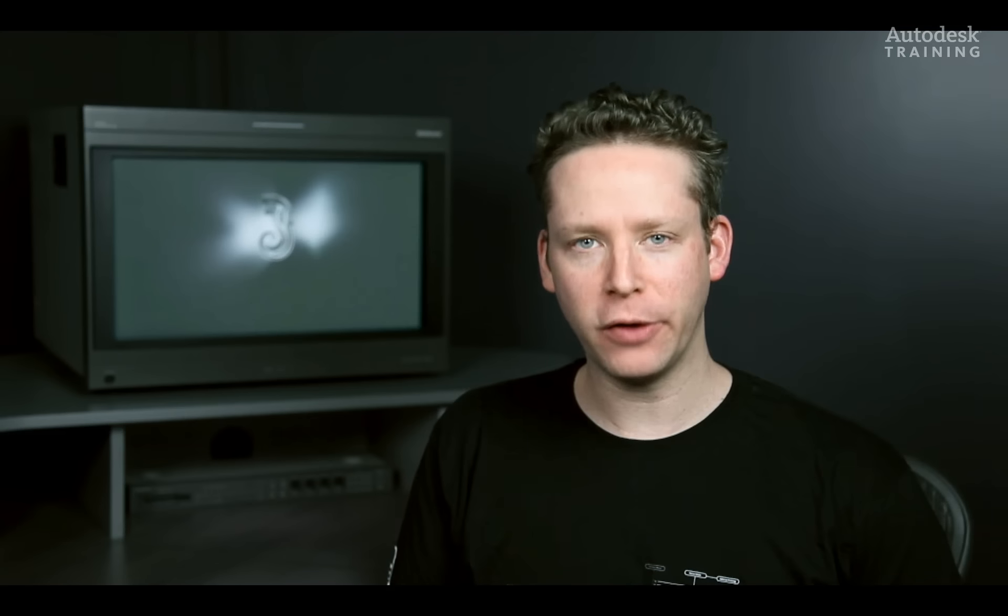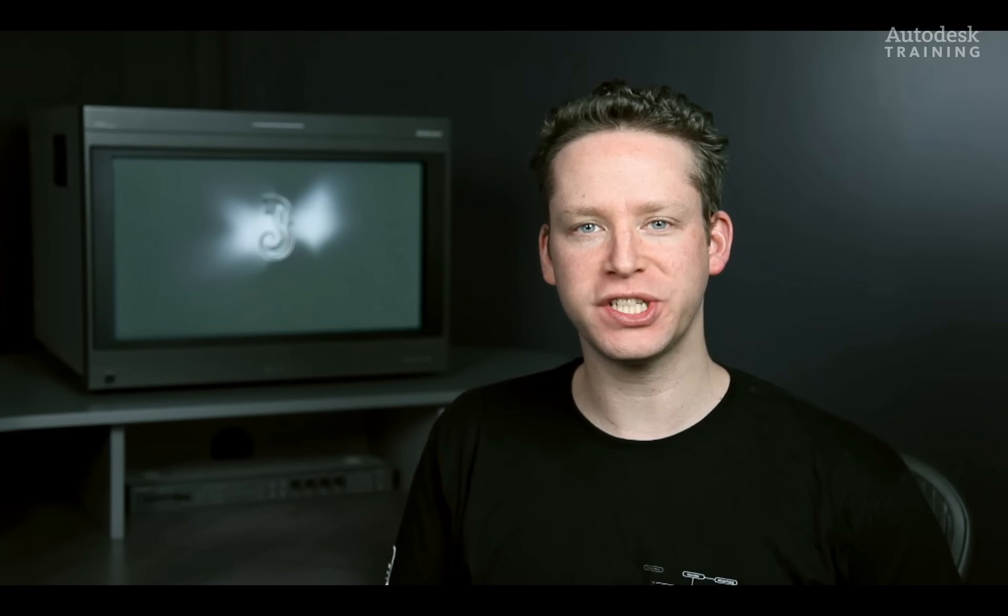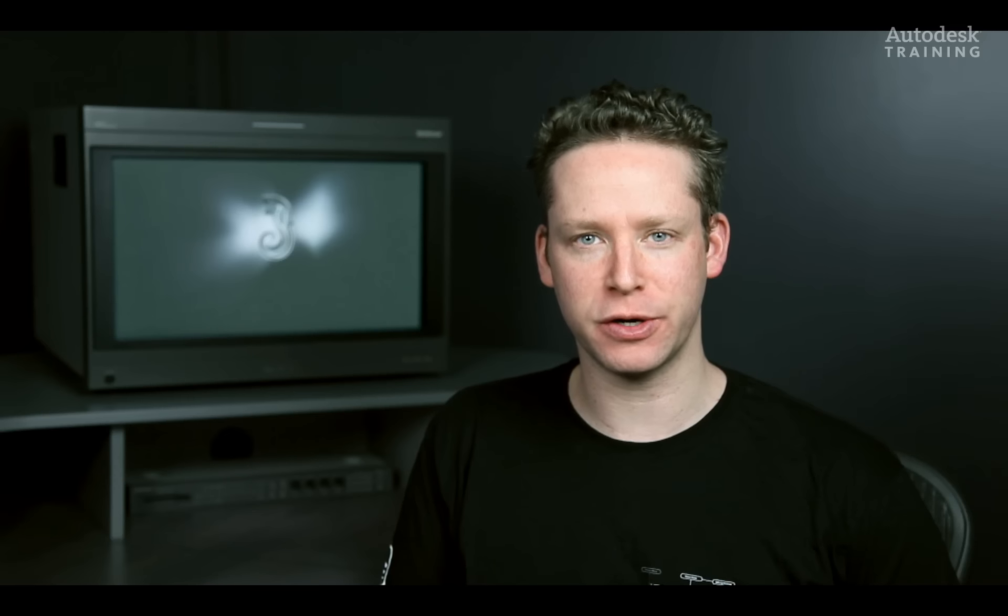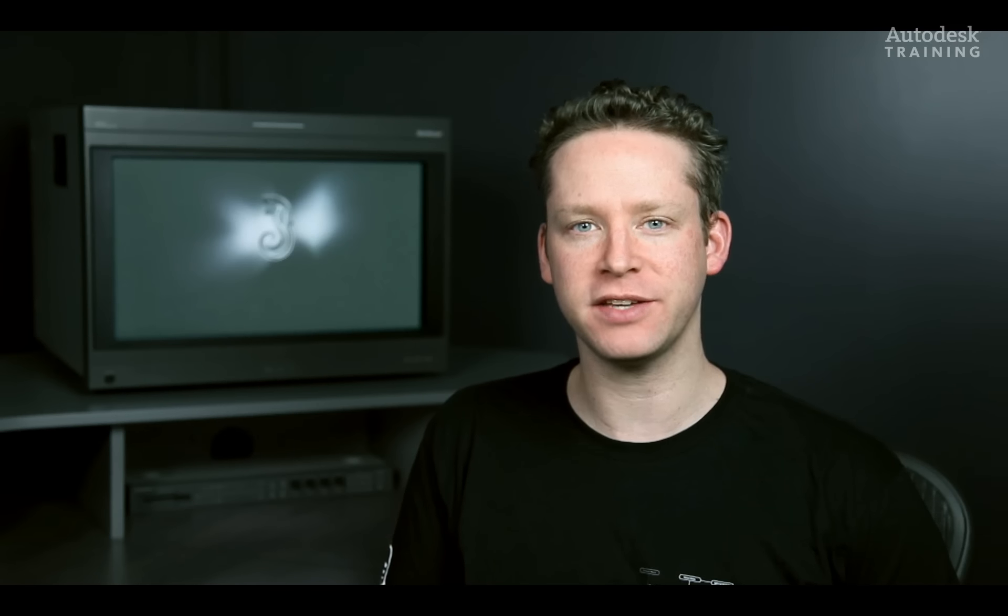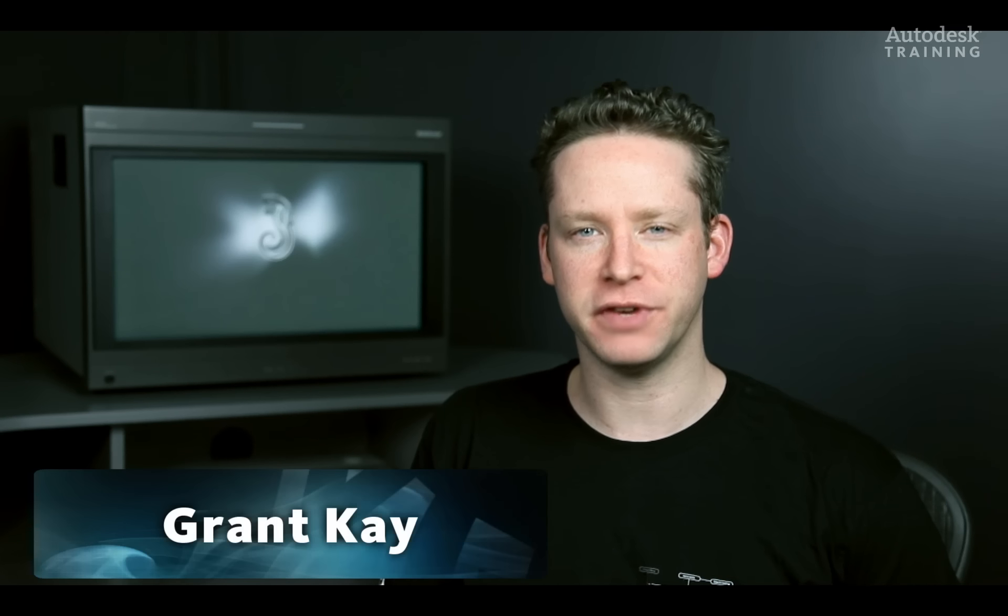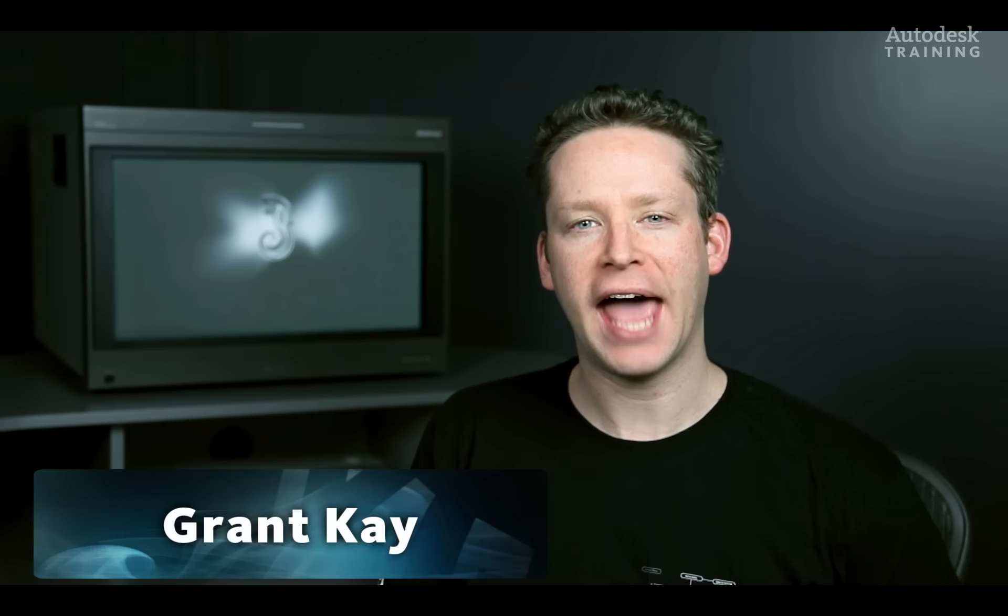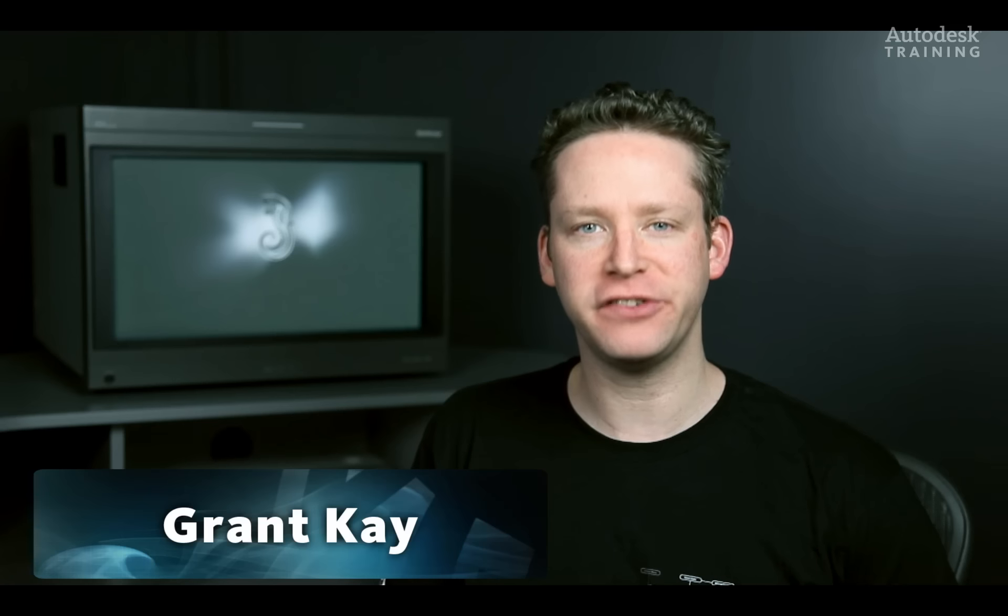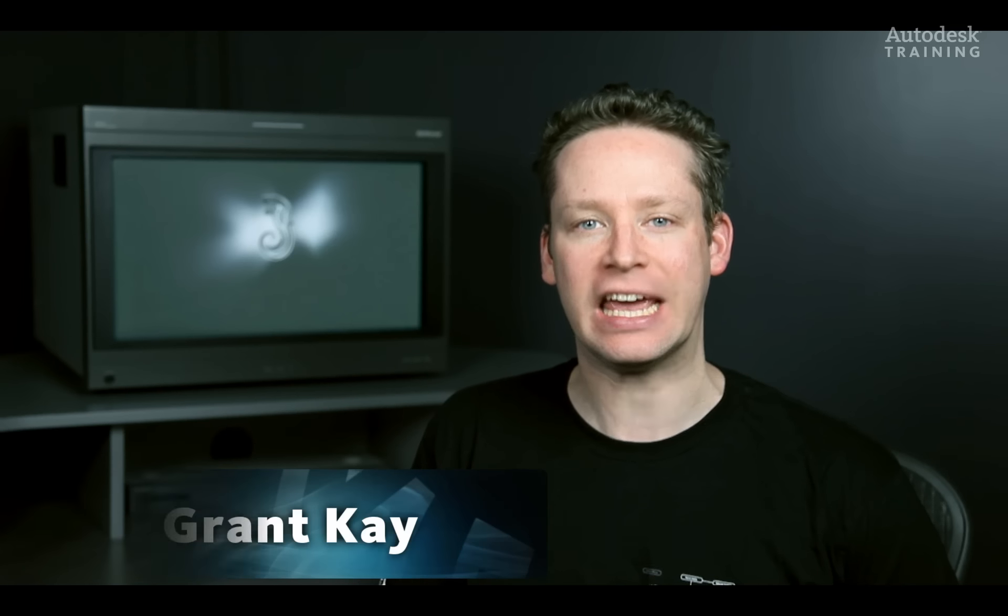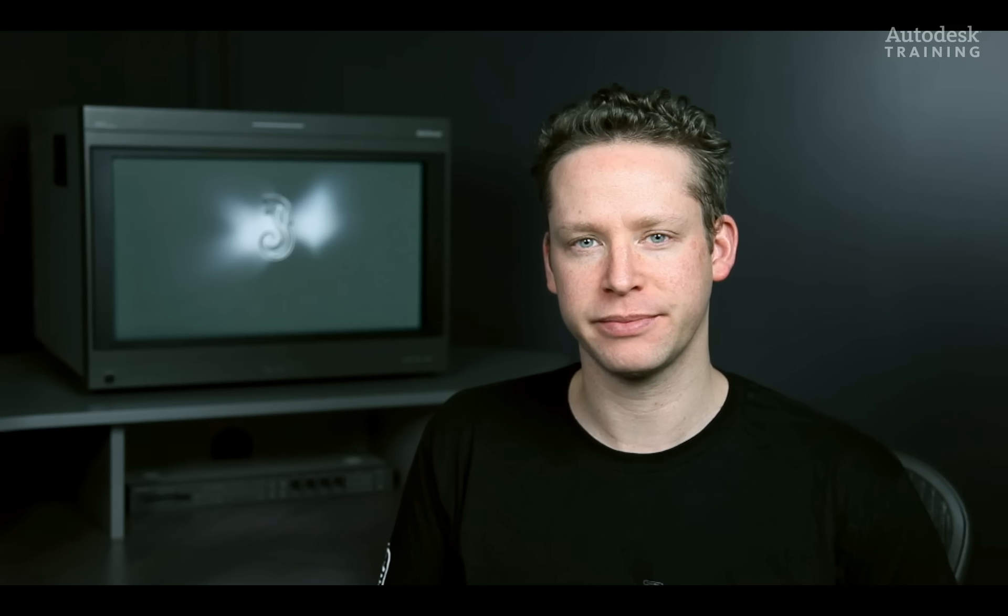Hi everyone and welcome back to the third video in the Autodesk Smoke stereoscopic training series. In the previous video we examined the timeline and how you could do basic compositing in the non-linear editing environment.